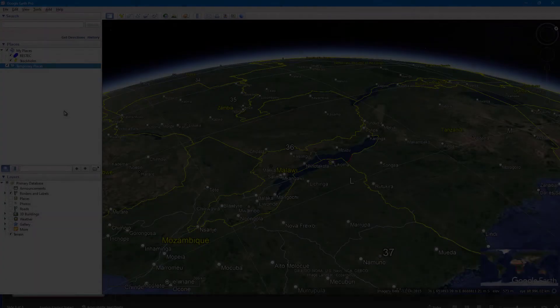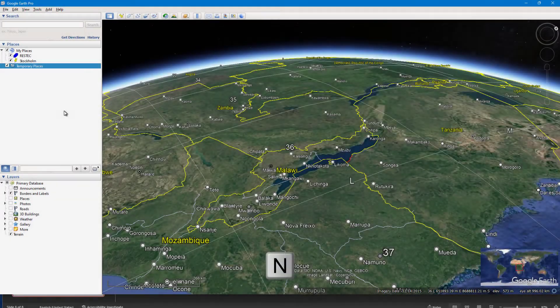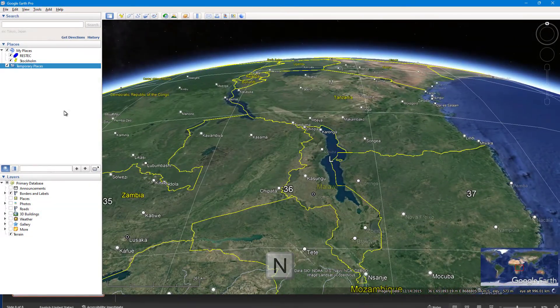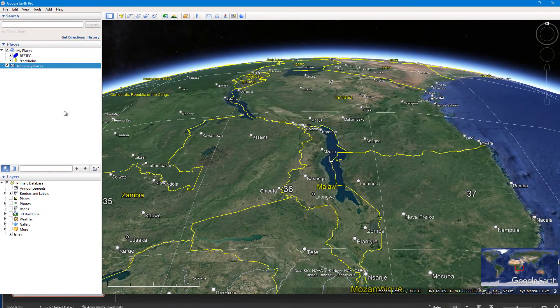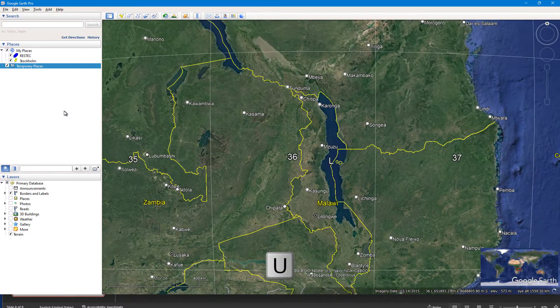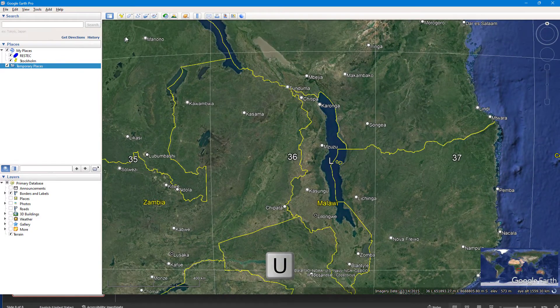Resetting to north up view can be done by pressing N key. Similarly, U key brings top down or Nadir tilt.